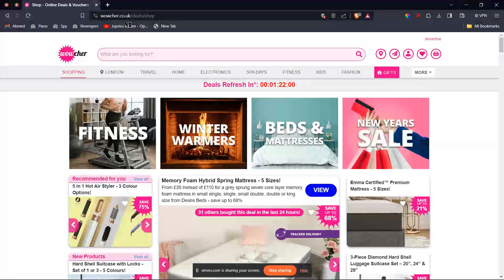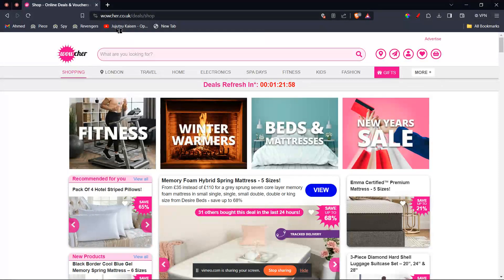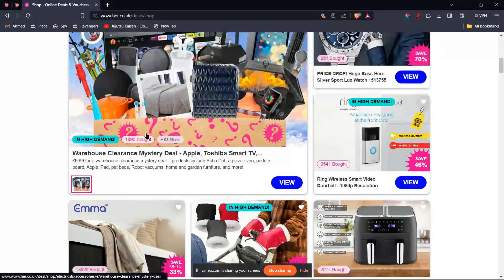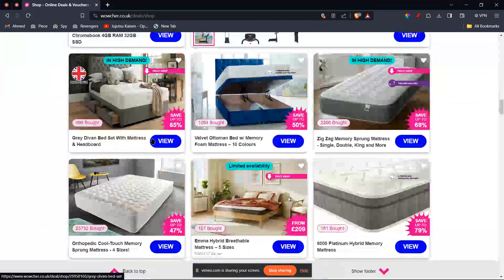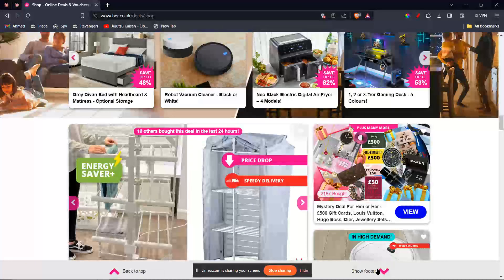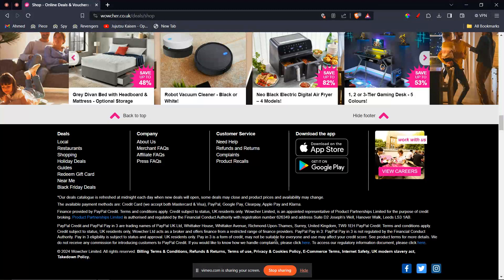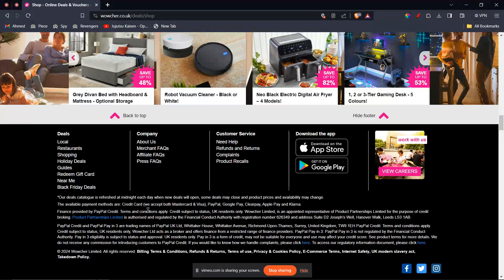Once you're there on their website, you're gonna go ahead and scroll down all the way to their footer. You can just click on this arrow and it will take you to their footer.